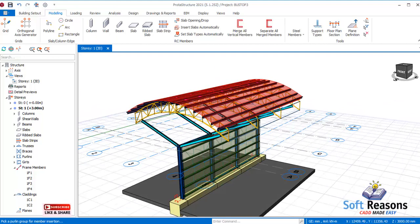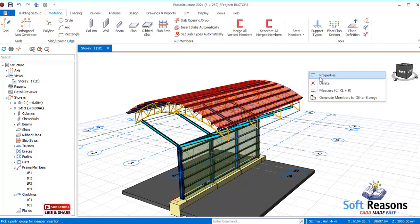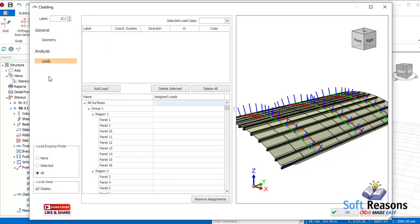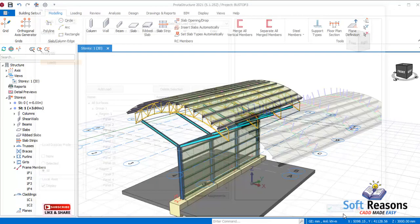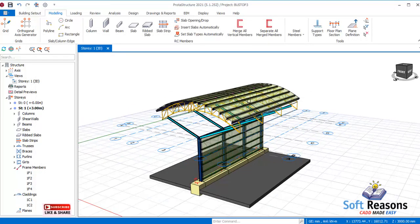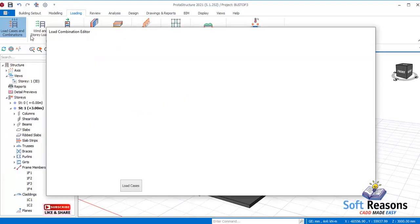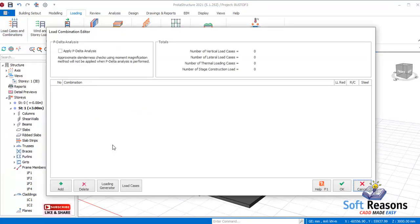To apply load using this cladding, select it, right-click, and select properties. In the property dialog, navigate to the load options. Under load options you can see selected load cases, but the drop-down menu shows no load cases because we have not enabled the loading combinations for this project. Close this by clicking OK, then navigate to the loading tab and select load cases and combinations.